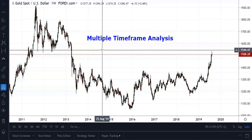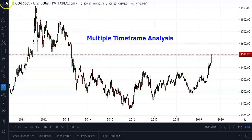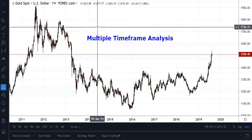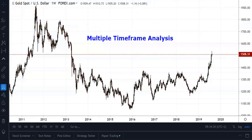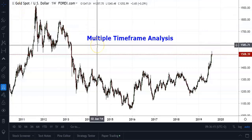As a rule of thumb, larger timeframes will typically have stronger support or resistance levels. When you look at something like momentum divergence, then momentum divergence showing up on a larger timeframe will obviously be a stronger sign of weakness than on a lower timeframe.